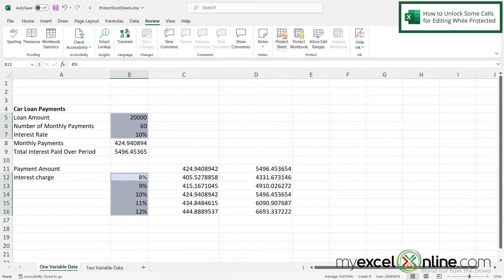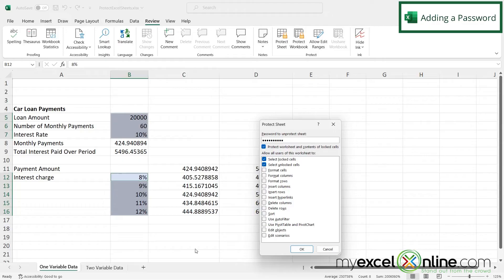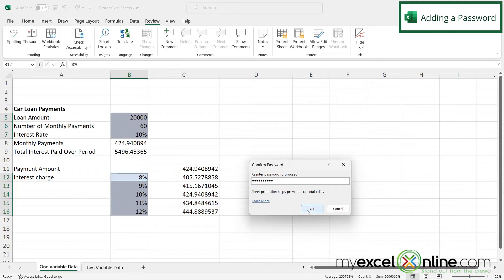So let's do that right now. So if I hit Protect Sheet, this time let's put in a password. I'm just going to put I love Excel as my password and say OK. And I will be prompted to put the password in again just so that I don't mistype it. So again, I'm going to write I love Excel and say OK.